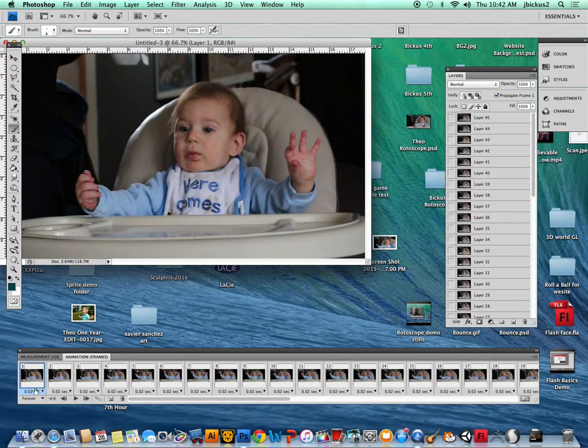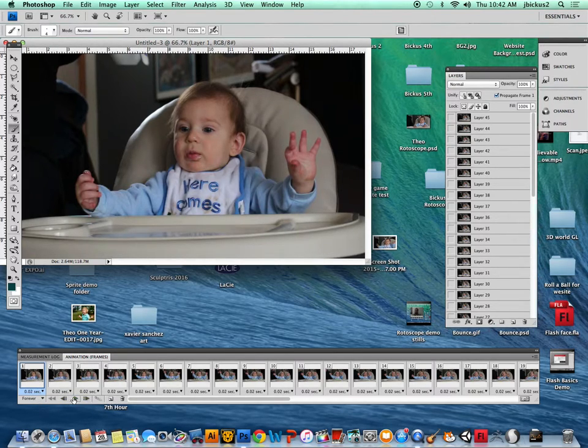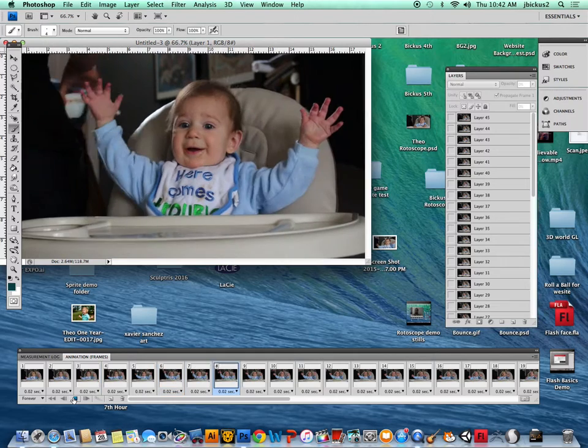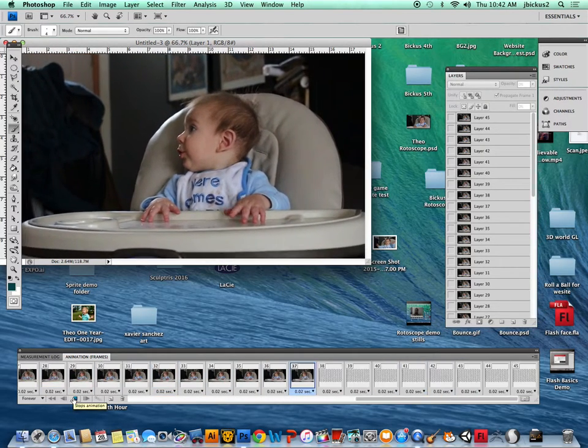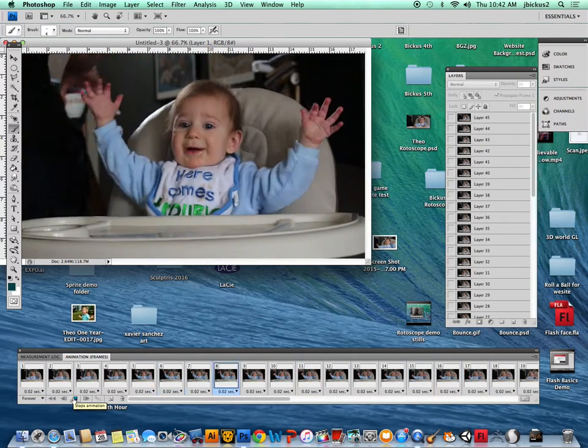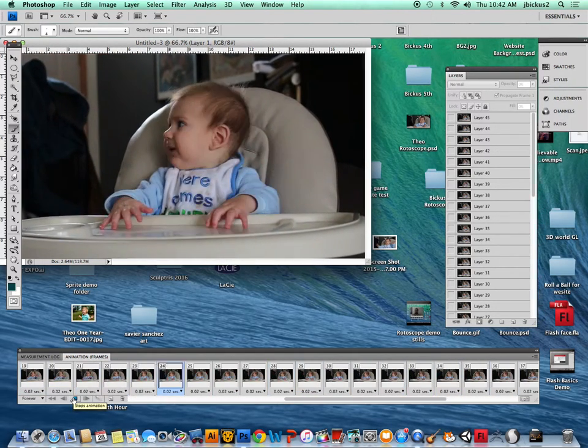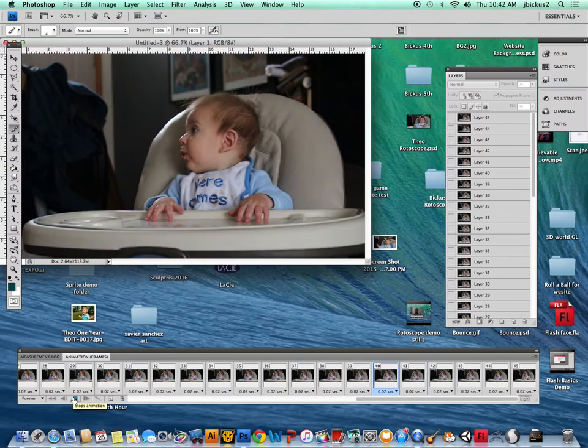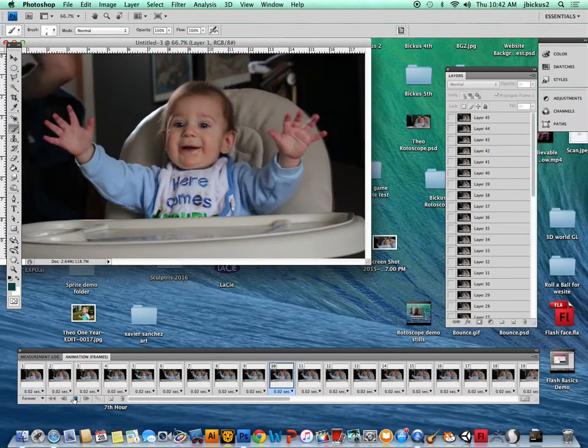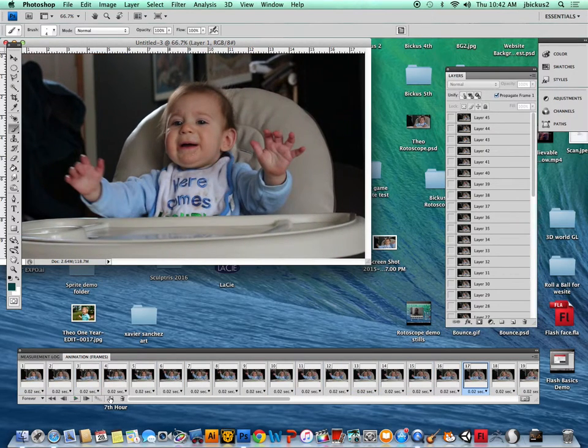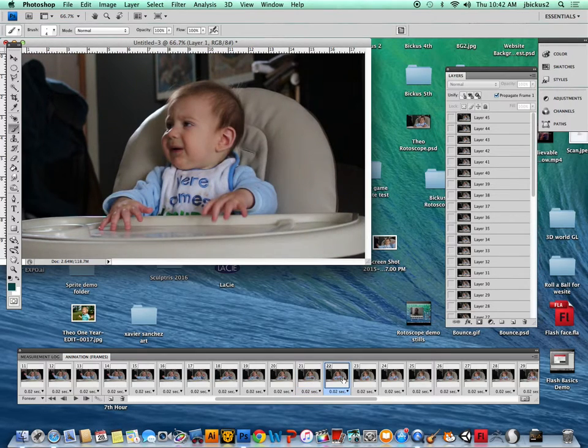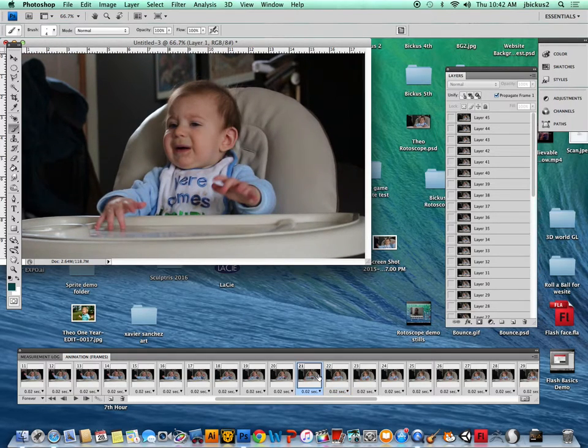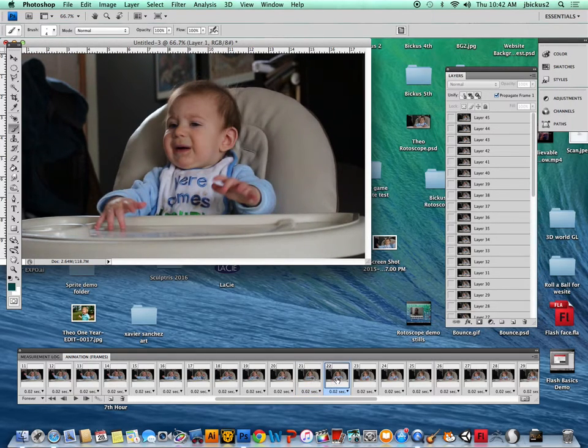Let's go ahead and see. It's set to 0.02 seconds and then play it forever. So you can see it's pretty fluid, and now I might not even keep all those frames. I really only like that part there where he's kind of animated.